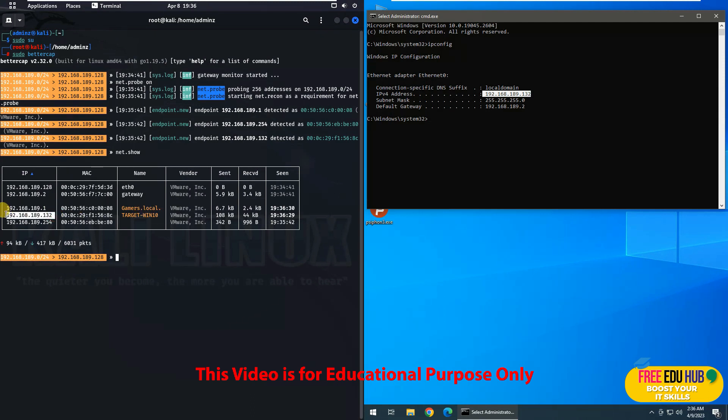So I'll mainly focus on this one for which I have an IP address 192.168.189.132, as you can see over here.